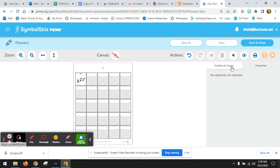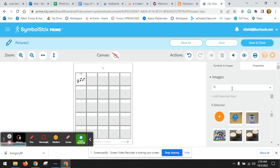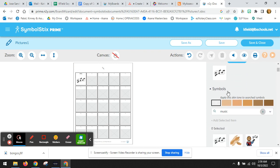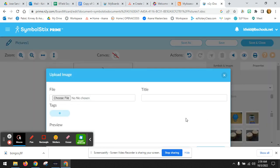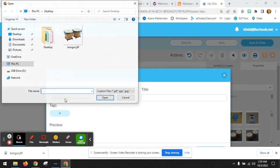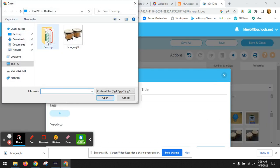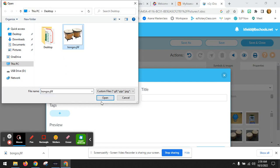You can do the same thing, symbols and images, by searching for another picture icon or by searching on your computer. Add a new file, choose file. I have saved a Google image photo of bongos.